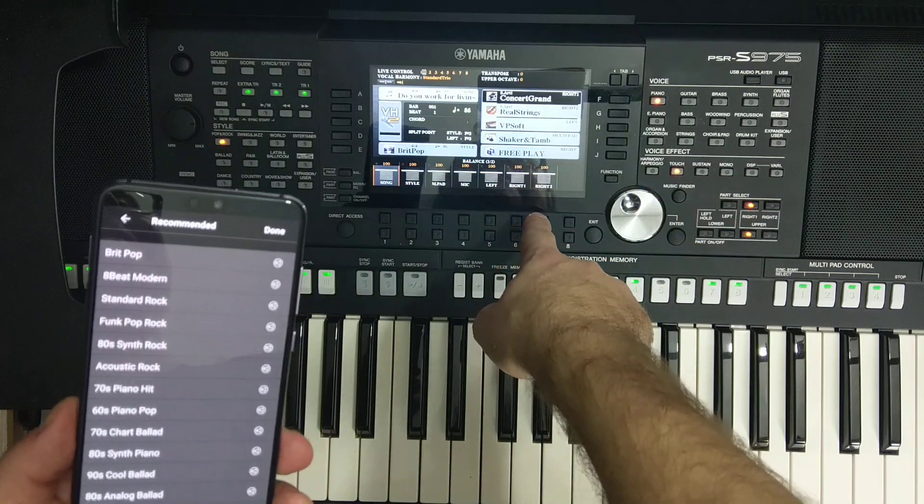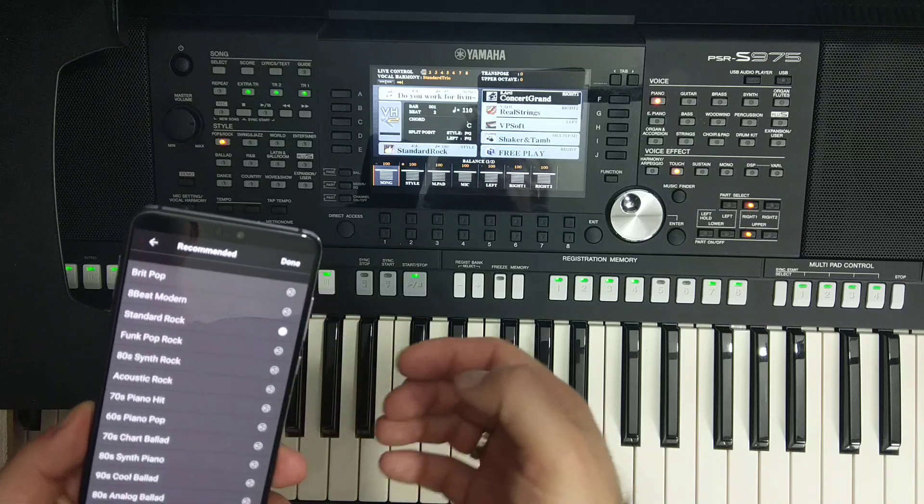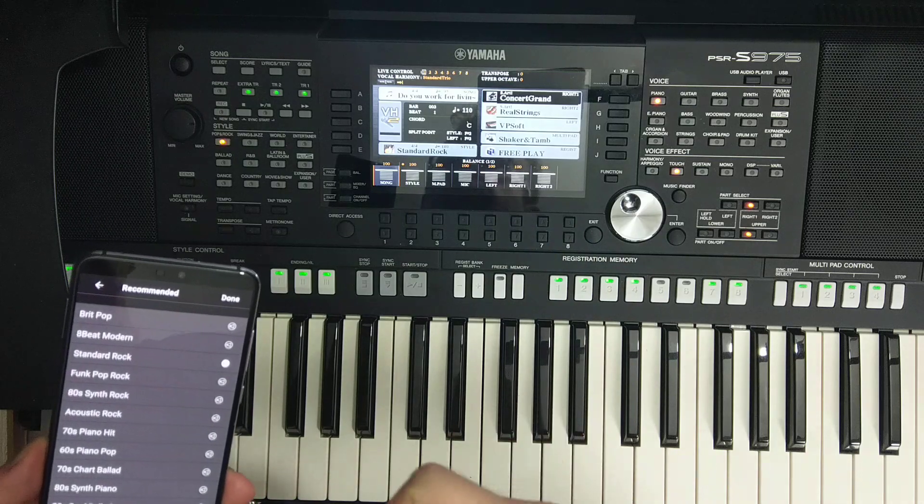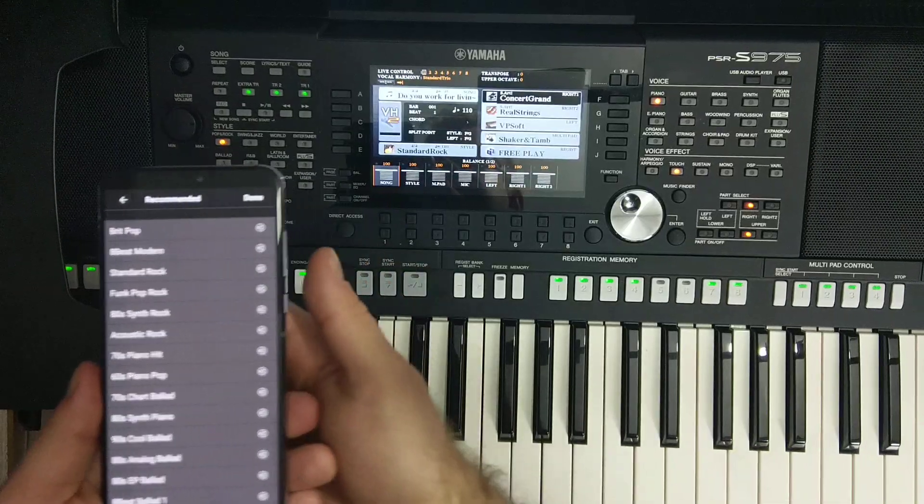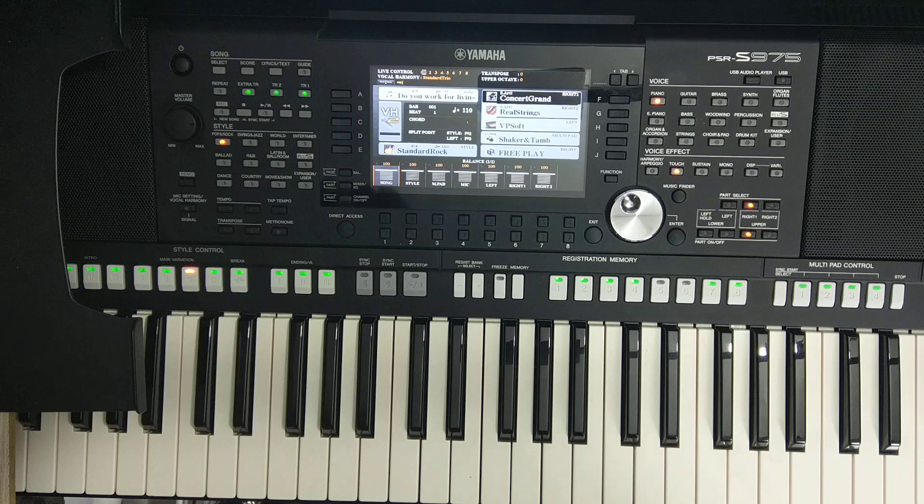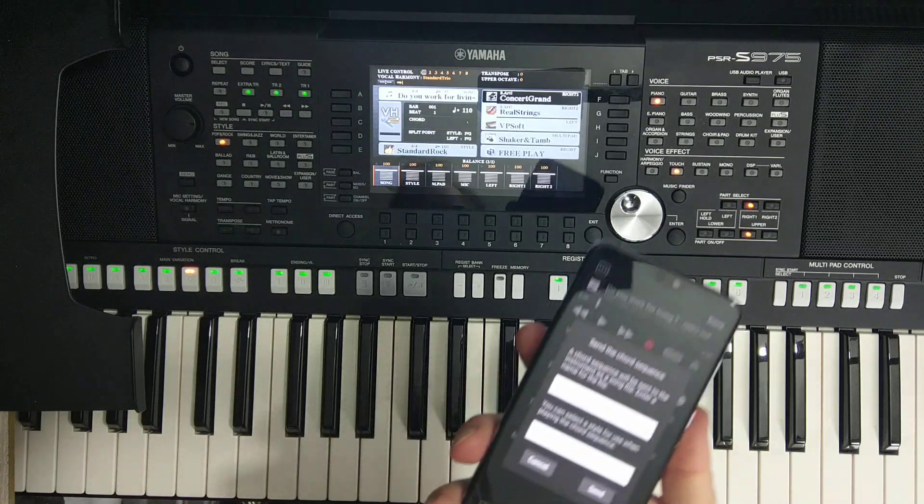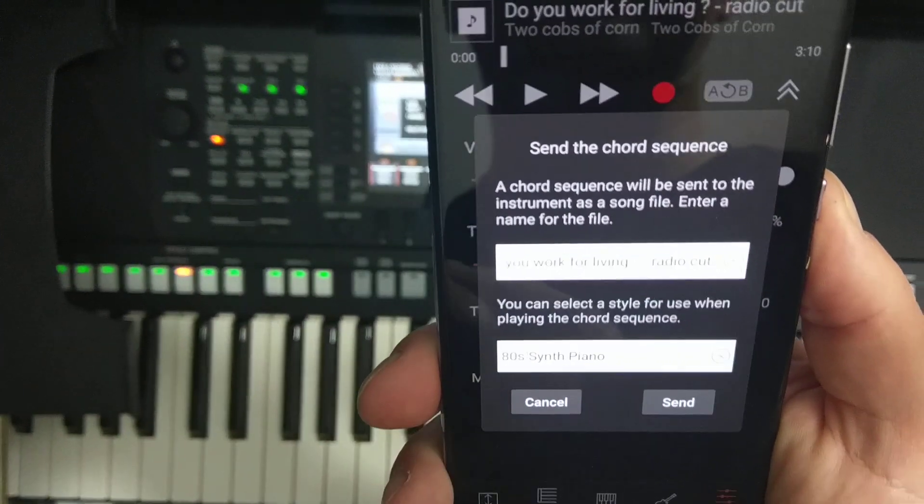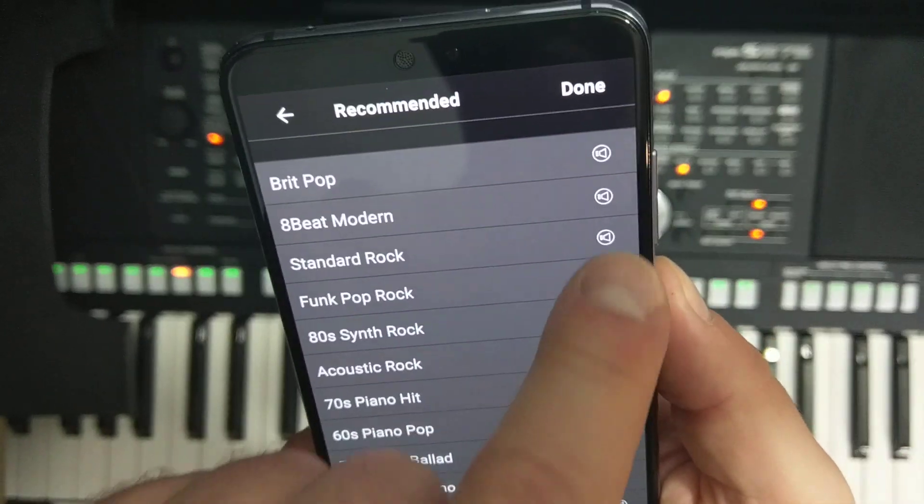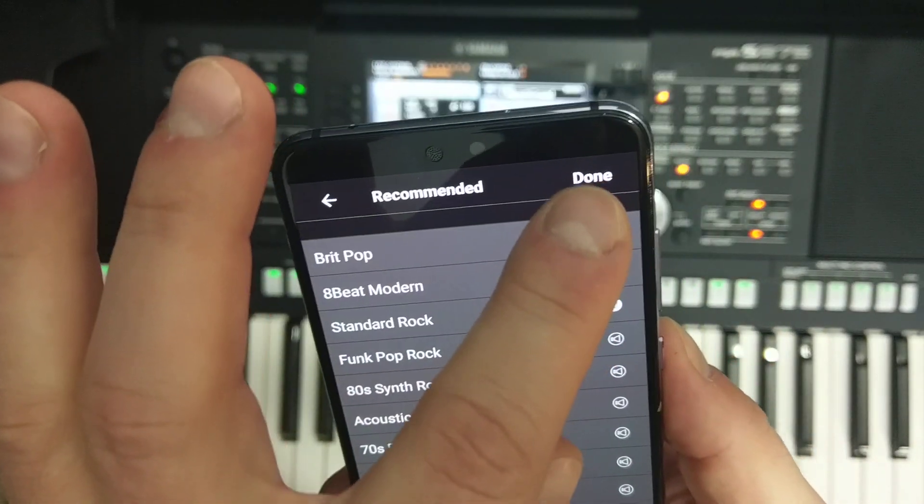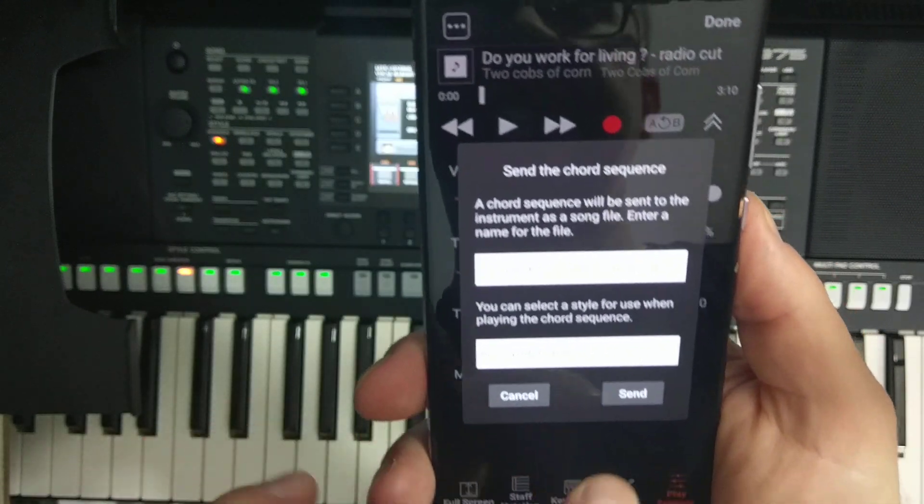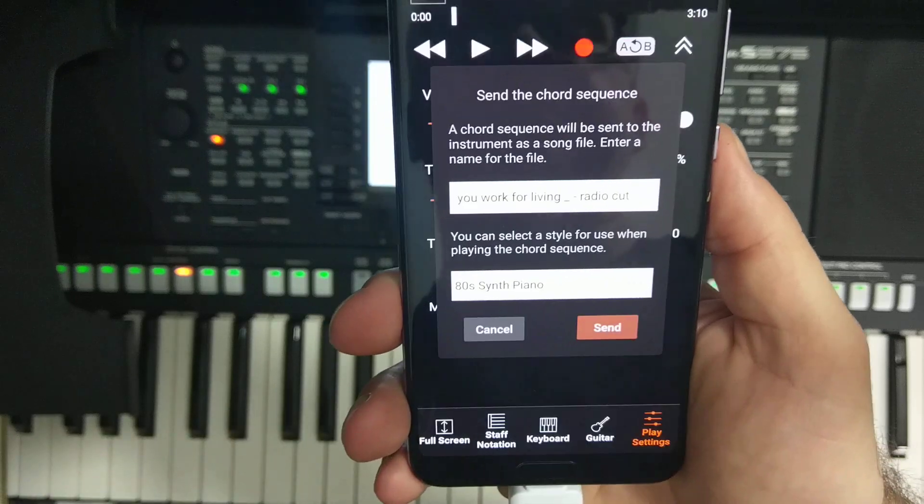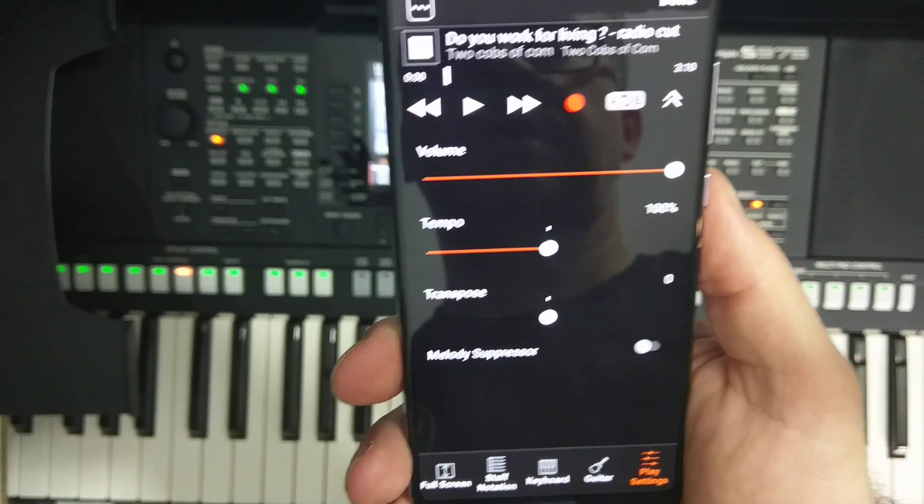So we are here in the moment when we are selecting the style and it recommends me Standard Rock. I like it. So let's choose this Standard Rock and we press the button send, sent, waiting, and done.